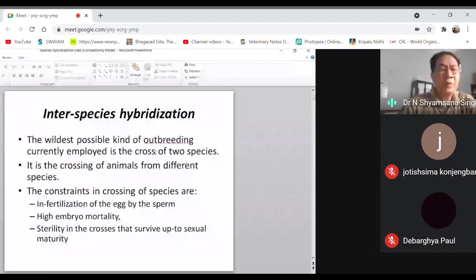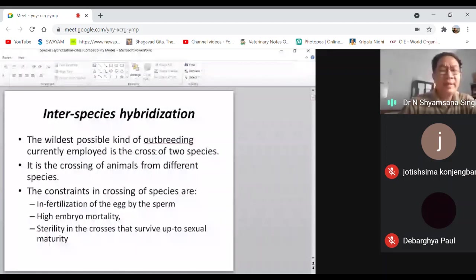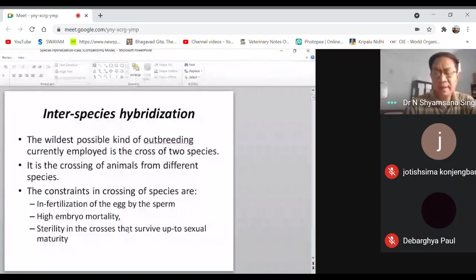There may be a problem with fertilization, and even if the ovum is fertilized, there is a very high chance of embryo mortality. Even if the embryo survives and the individual is born and becomes adult, they generally have reproductive problems.